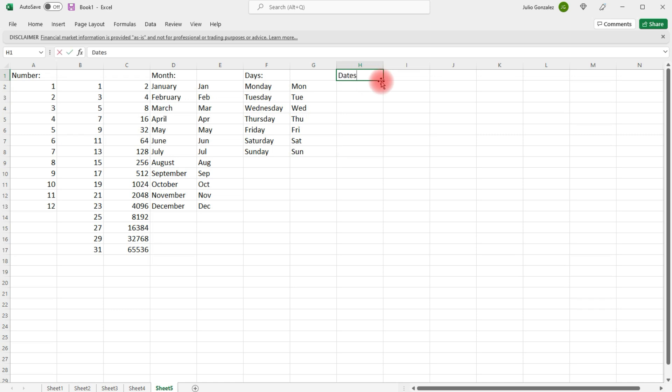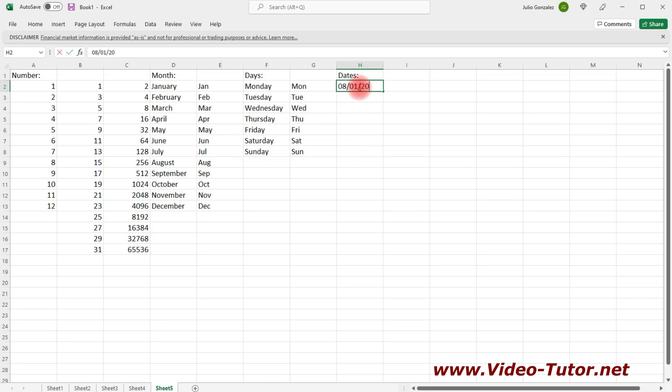Now, we can also use the autofill feature on dates. So, it's currently August. Let's start with August 1st.